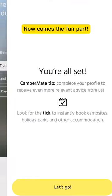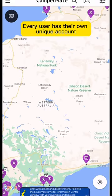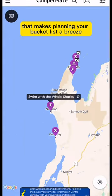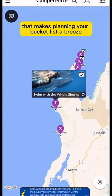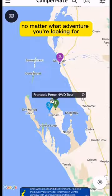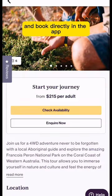Pretty cool, right? Now comes the fun part. Every user has their own unique account that makes planning your bucket list a breeze. No matter what adventure you're looking for, you can find local activities near you and book directly in the app.